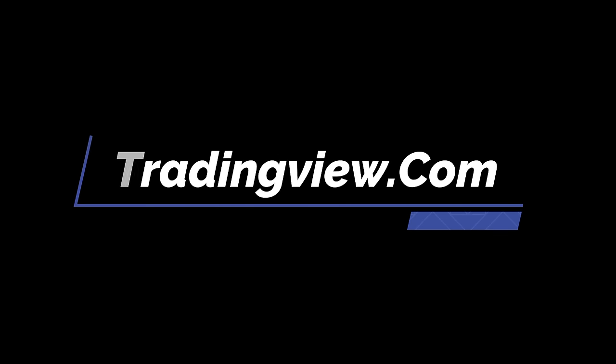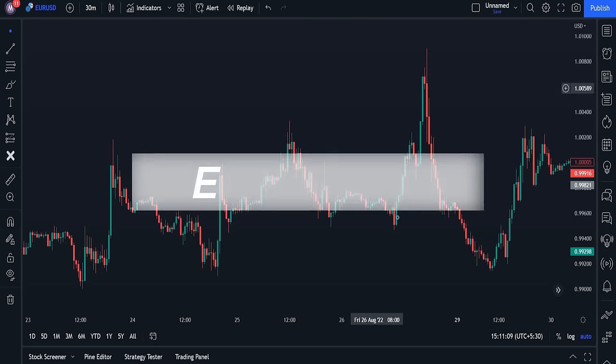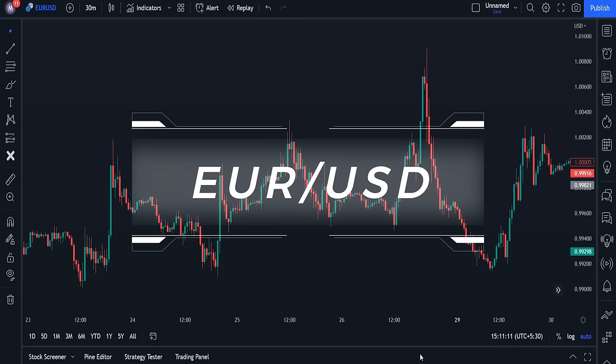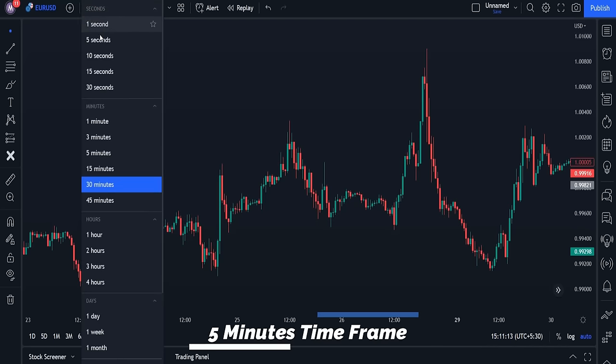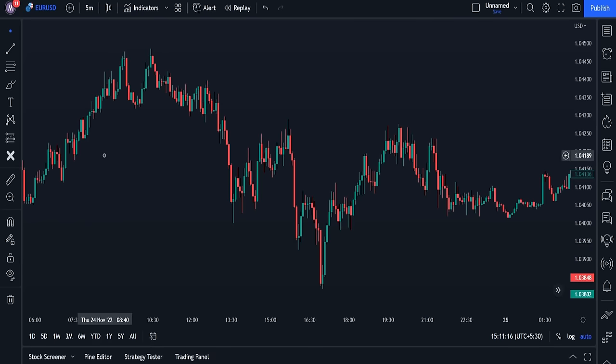First of all, open TradingView and then select the EURUSD currency pair. Now I'll set my time to a 5-minute timeframe for this strategy, but keep in mind that you can use this method on all timeframes, and this strategy can be profitable on all of them.